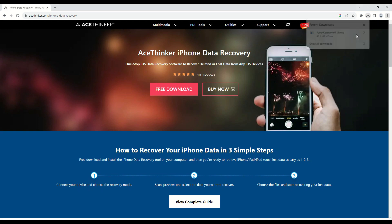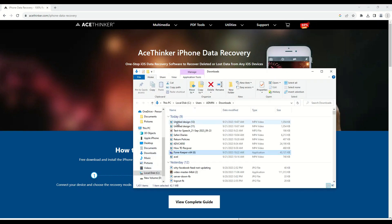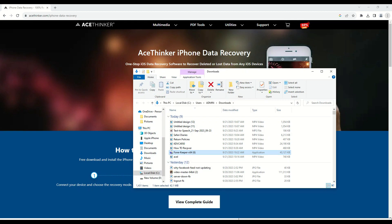After that, launch the file installer on your output folder and run the file to install the app.